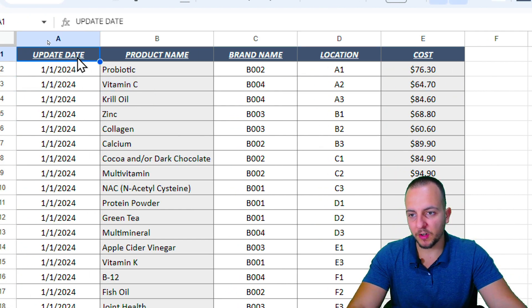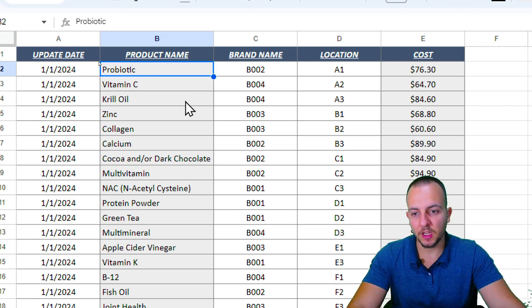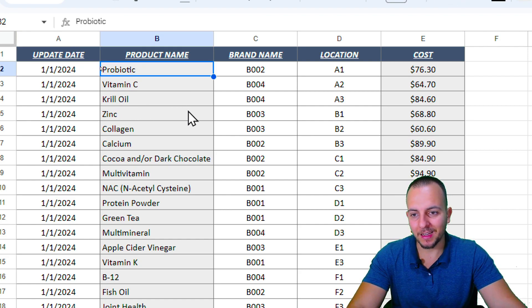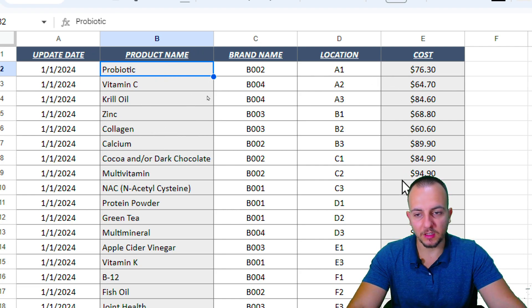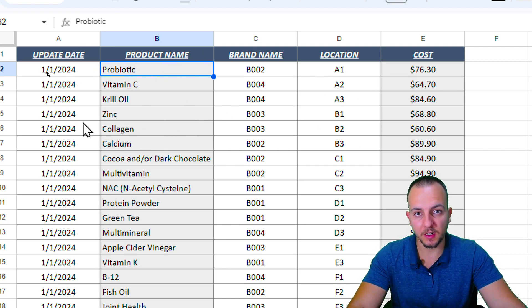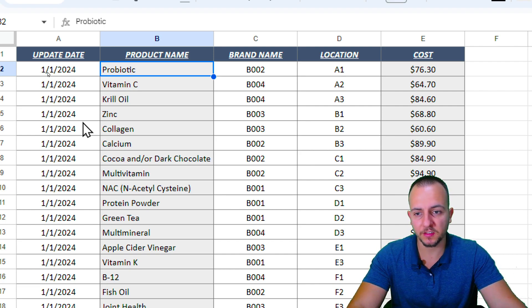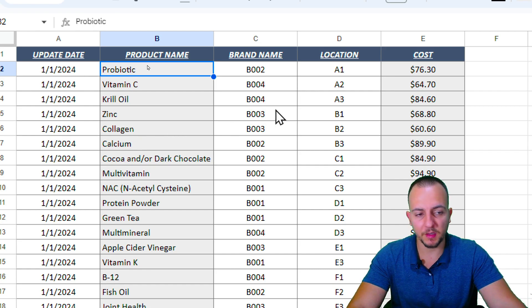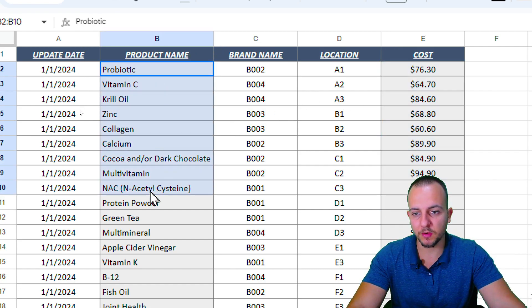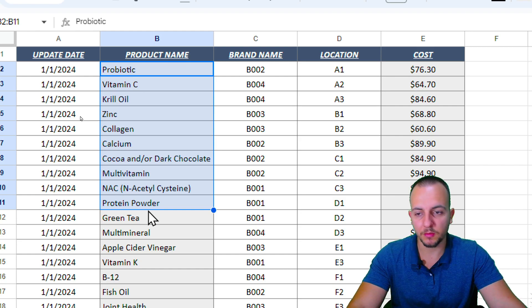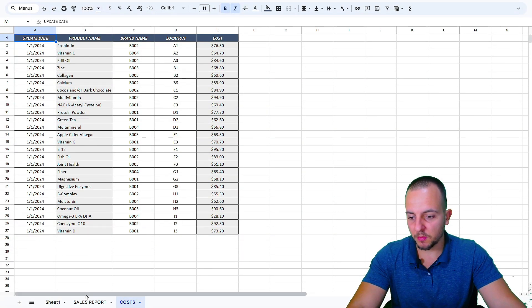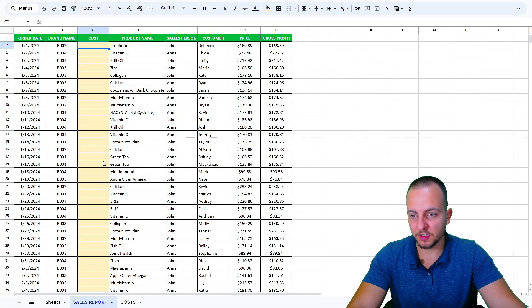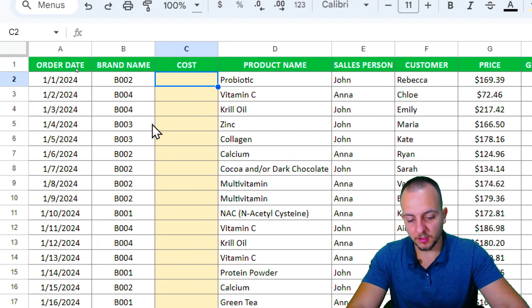The VLOOKUP function can help me with this situation. Instead of manually finding each one of the costs and then typing them into the list where I need to fill in the results, the VLOOKUP function can automate this task. It can bring back any result based on a criteria - a corresponding value based on the criteria. Let's go back here to the sales report and let's start with the equal sign.